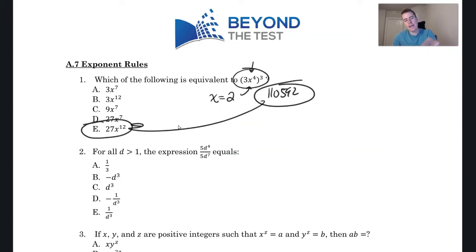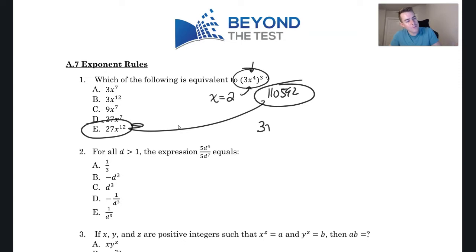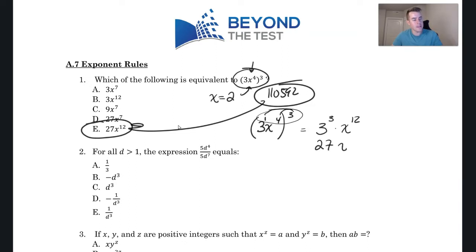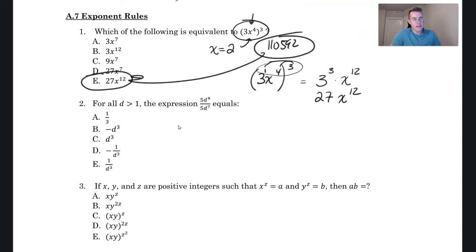Now if you want to remember the rule: when you have (3x⁴)³, the 3 is like 3 to the first power. When you raise something to a power, you multiply the exponents. So multiply 3 with 1 and 3 with 4. That gives 3³ × x¹² . Then 3³ = 27, so we get 27x¹², which is how we arrive at choice E.